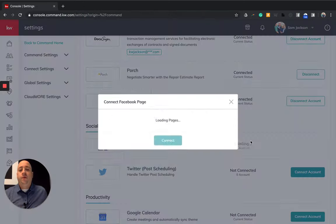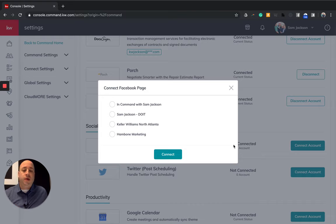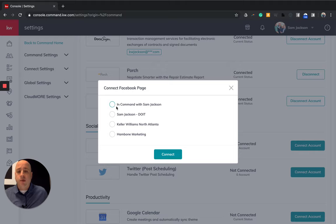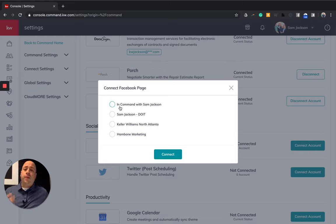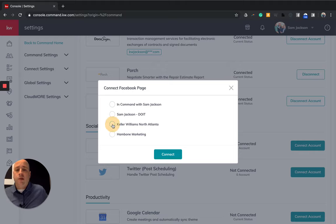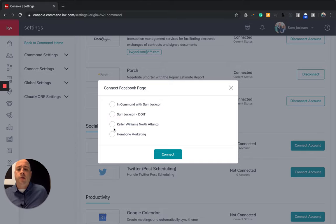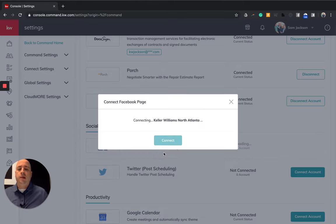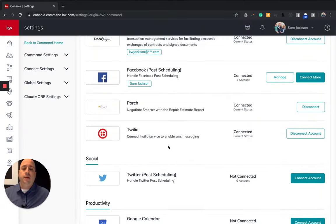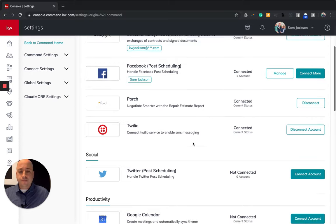I'm just going to click connect account. And if you are signed into Facebook somewhere else on your computer, you're going to be good to go. You select which page you want to advertise to. So if you have multiple pages, you can pick which one. And for today, I'll just click my market center, which is Keller Williams, North Atlanta, and I'll click connect.